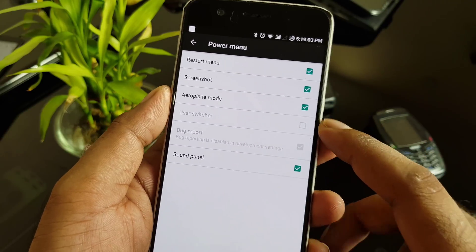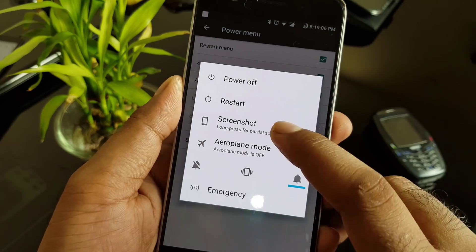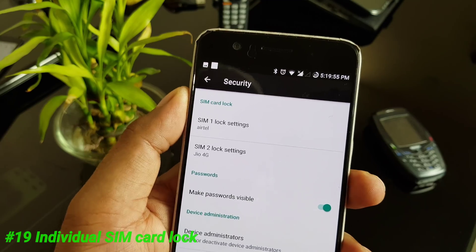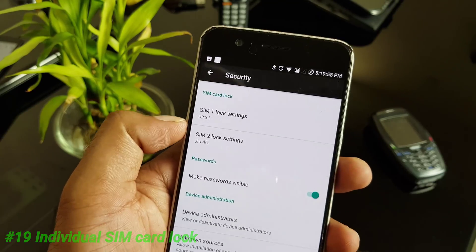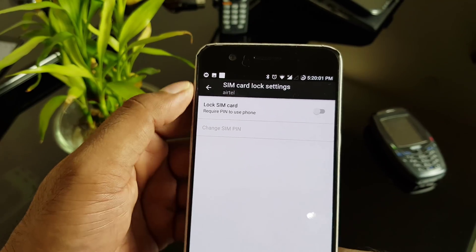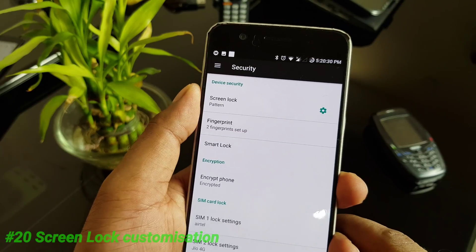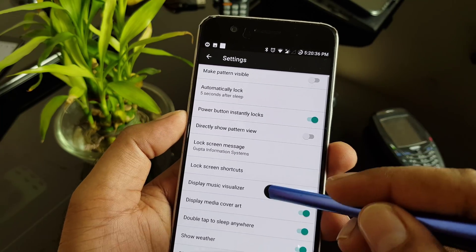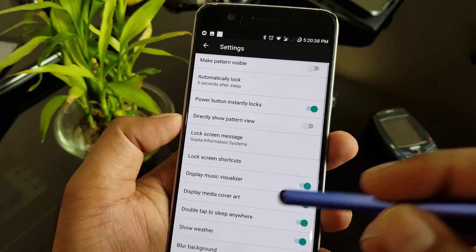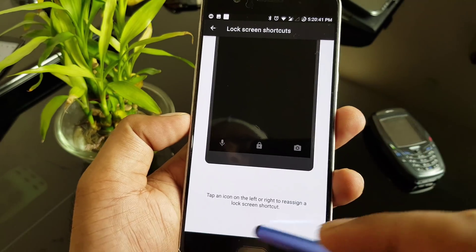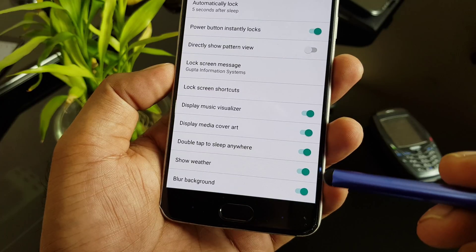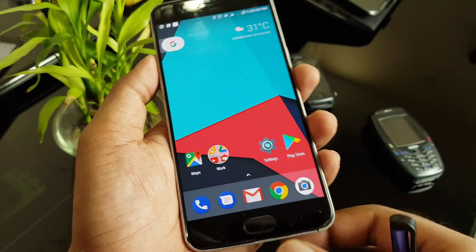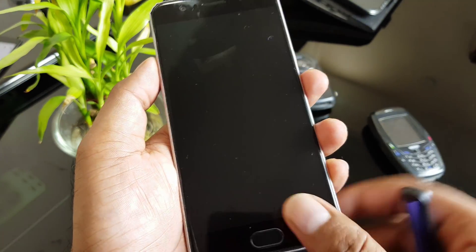From the power menu you can add screenshot, airplane mode, and sound panel options accessible via long press. LineageOS also gives you the flexibility to individually lock your SIM card — for dual SIM devices, you can lock each SIM with a PIN or pattern. There are many screen lock configuration options in Security settings, including power button instant lock, lock screen message, lock screen shortcuts, blurred background, and double tap to sleep.